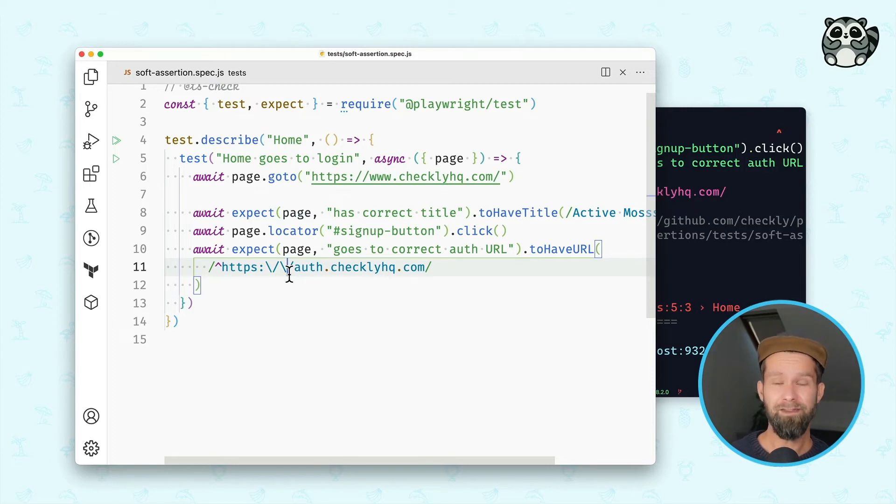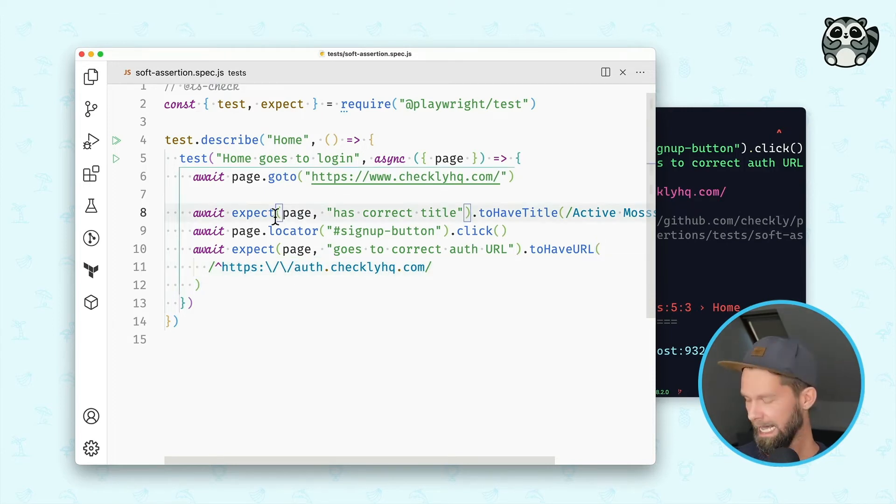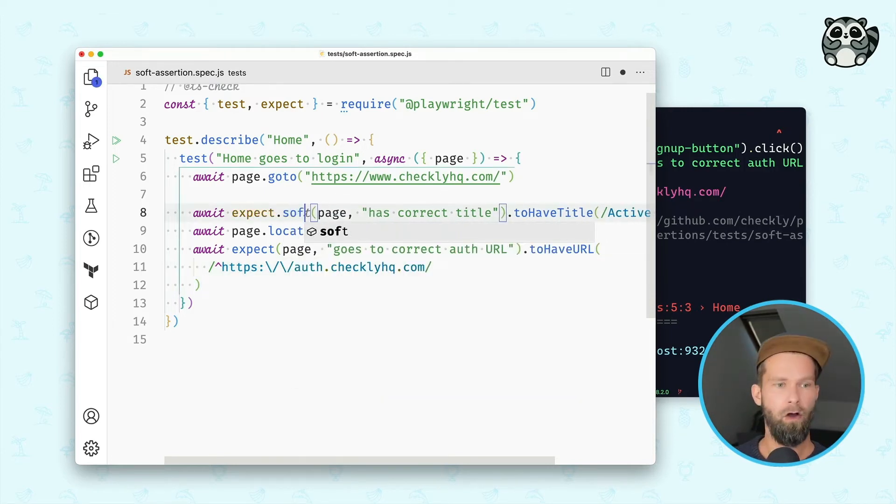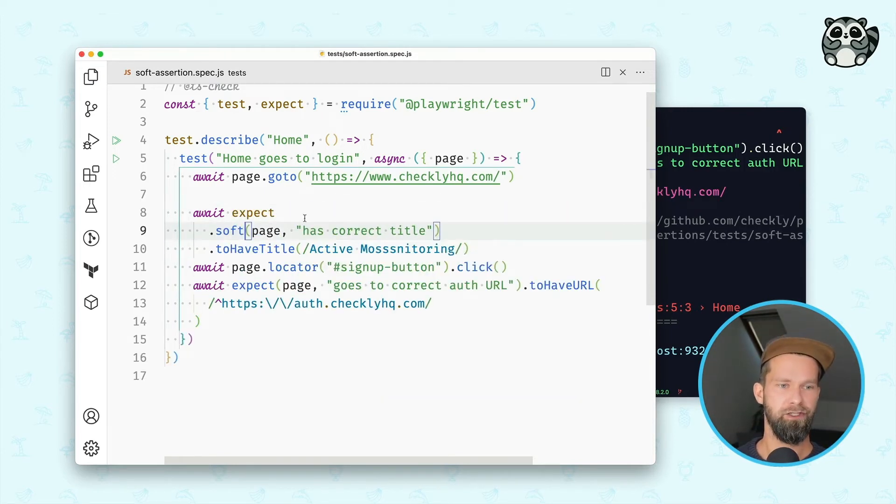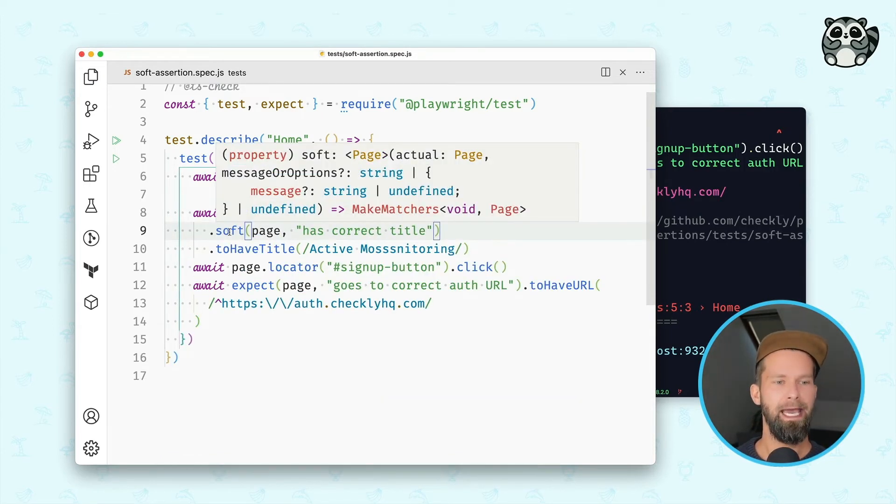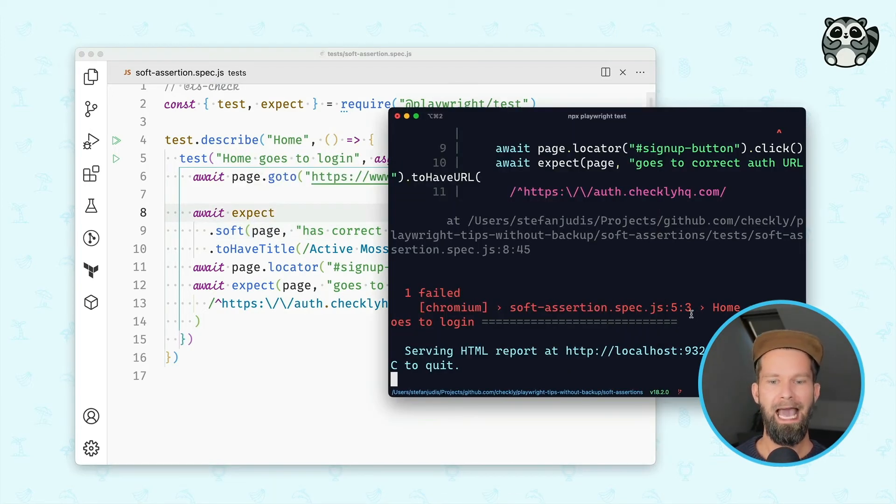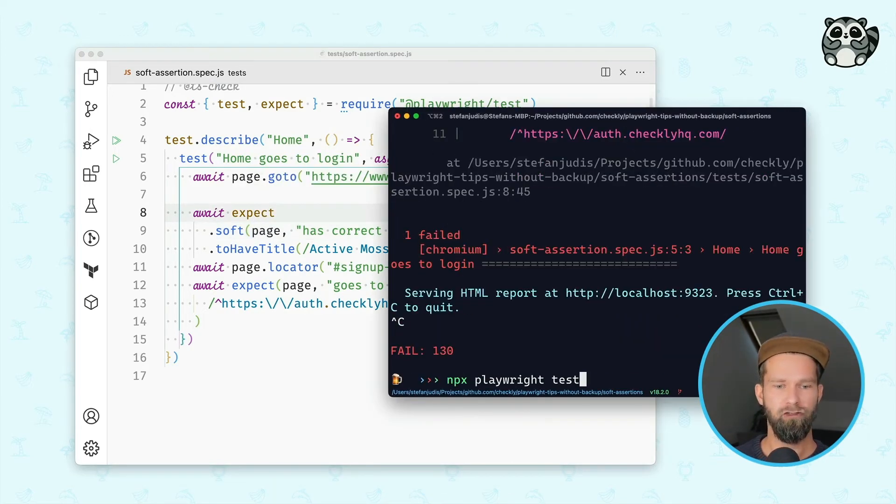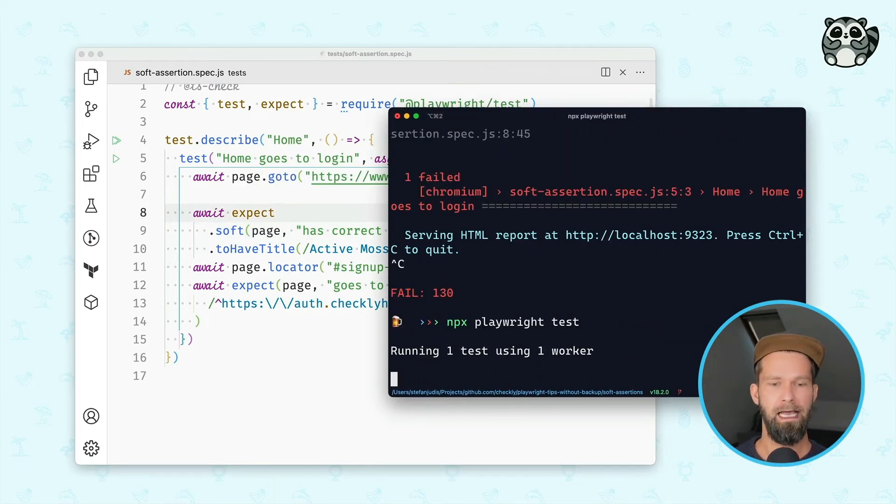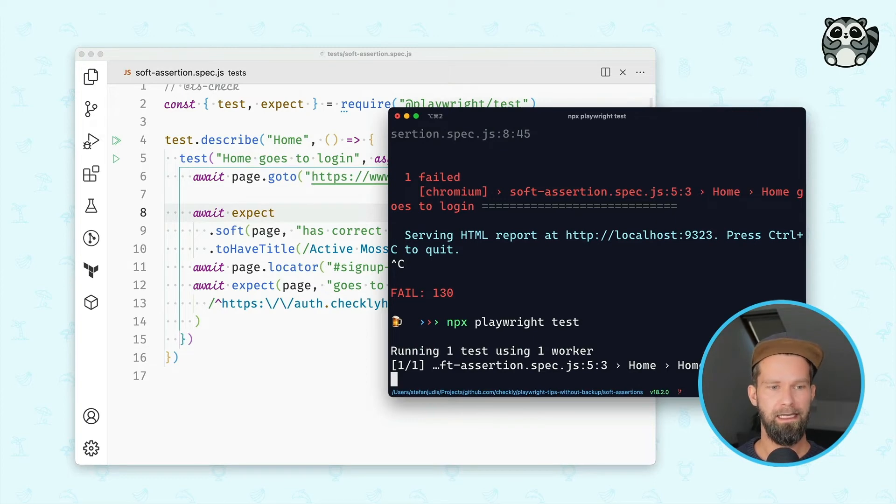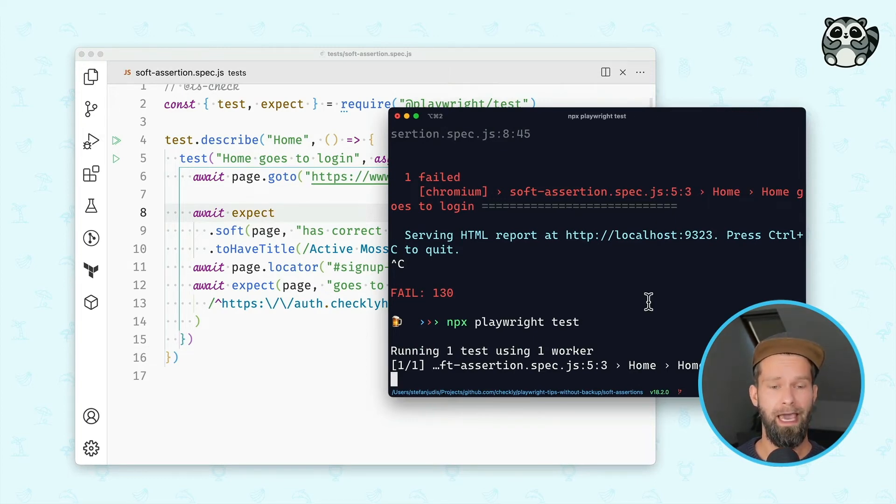To save some time, what you can do is you can rely on soft assertions. And I'm adding the soft method here to the expect object. And when I now run this test, you will see that all the other instructions continue to be executed.